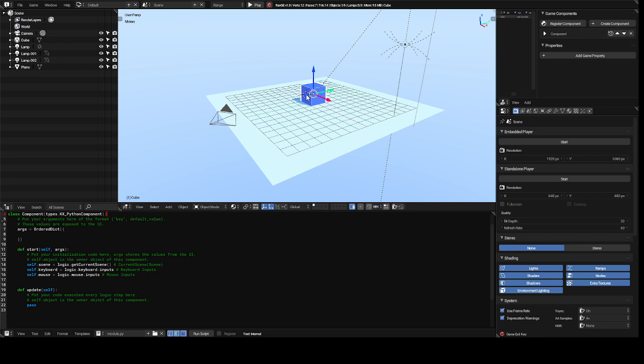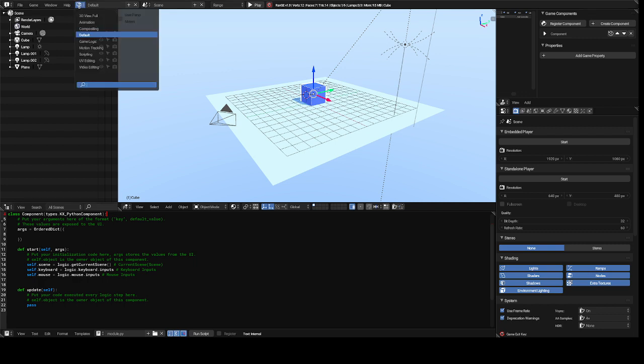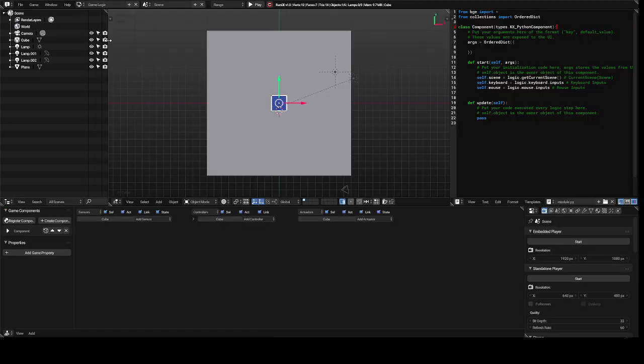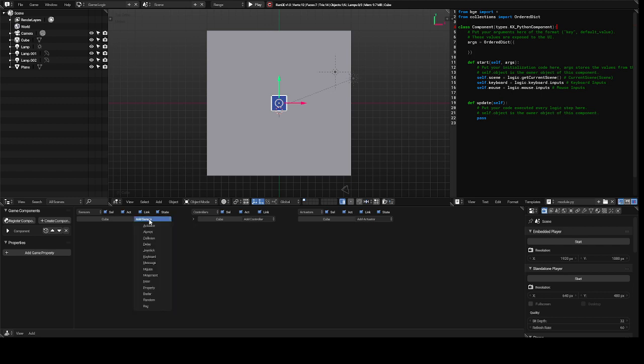And so you highlight your cube or whatever object you want to make sound. You go to game logic.